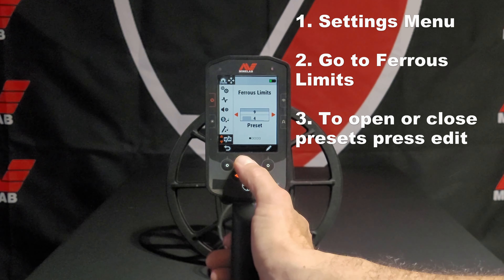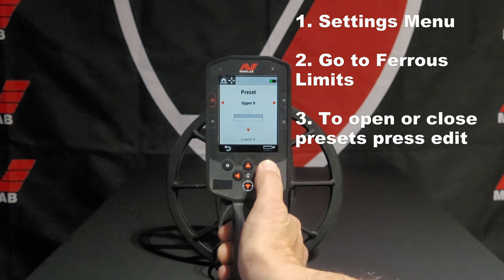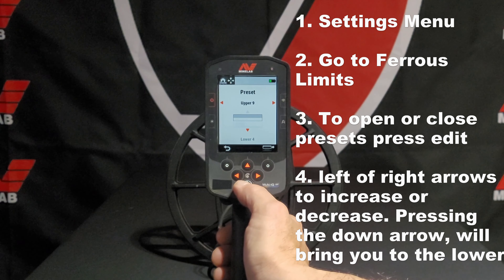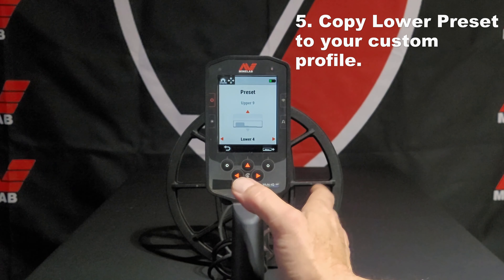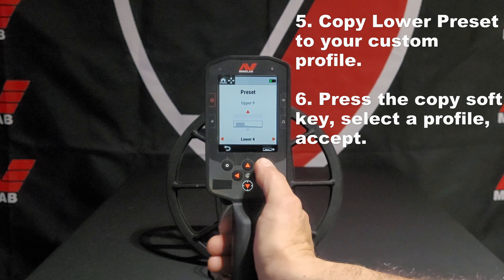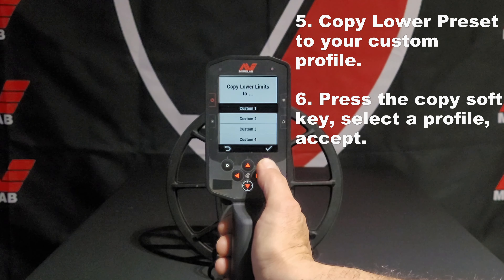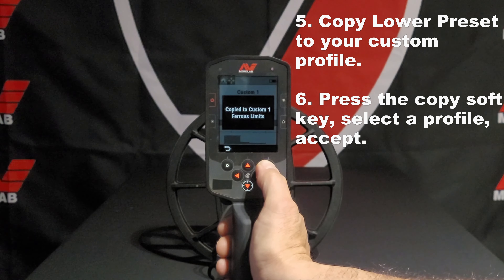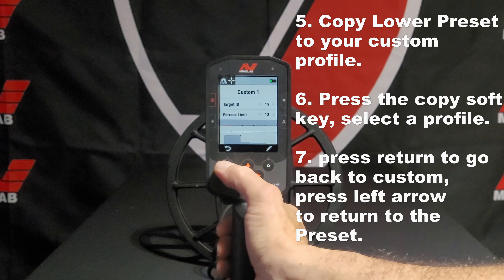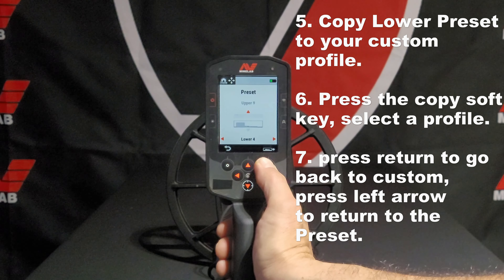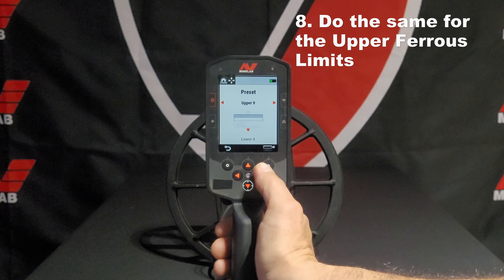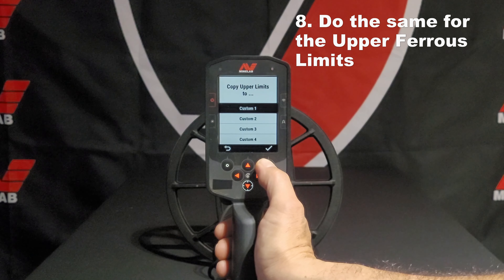You can access the presets by hitting the Edit button. By default you're in the upper preset, and you can change the value by hitting the left or right arrows. Going down, you can access the lower preset. I'm going to keep these presets at 9 and 4, and simply copy them over to Custom 1. Let's go back, go into Preset, and do the same thing for the upper preset — copy the upper preset to Custom 1.